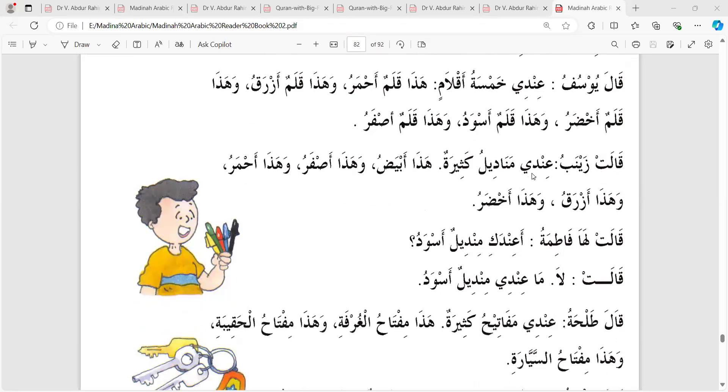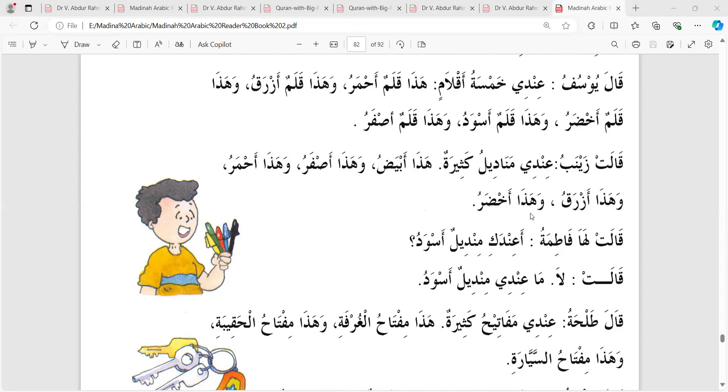This is Abiyadu, this is white. This is Asfaru, this is yellow. This is Ahmaru, this is red. This is Azraku, this is blue. And this is Akhudaru, this is green.